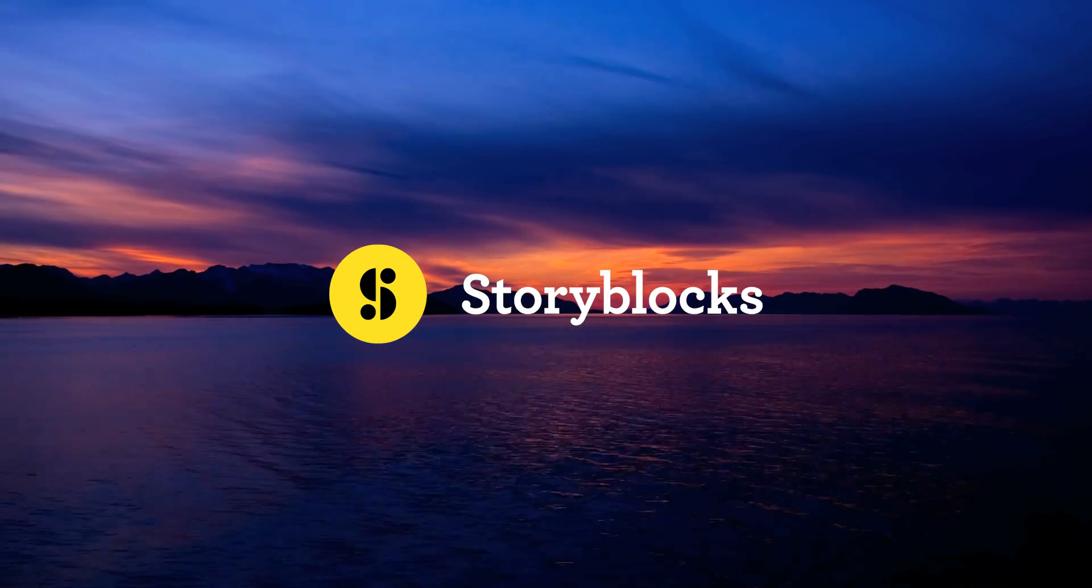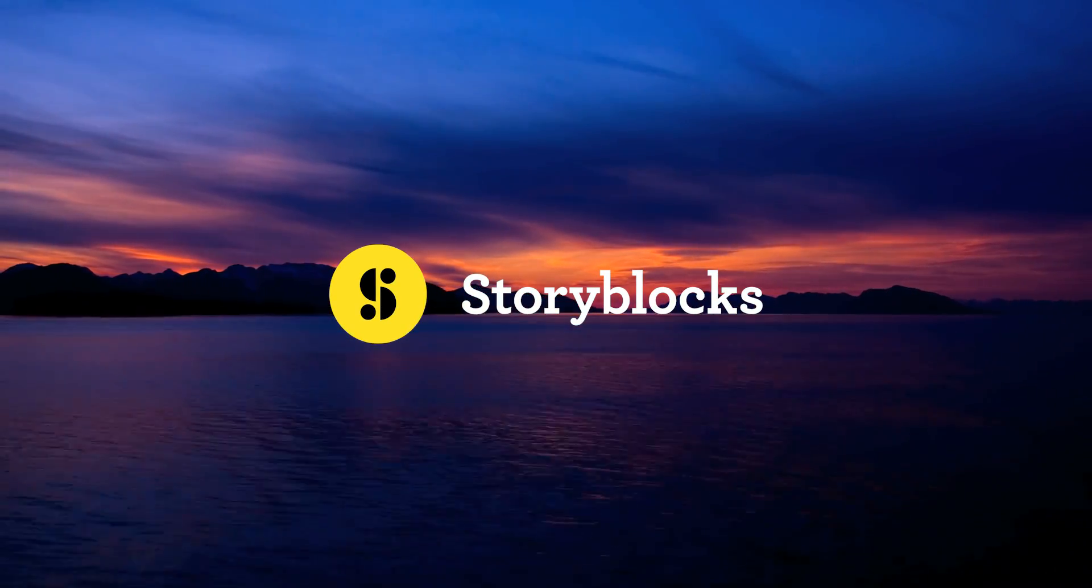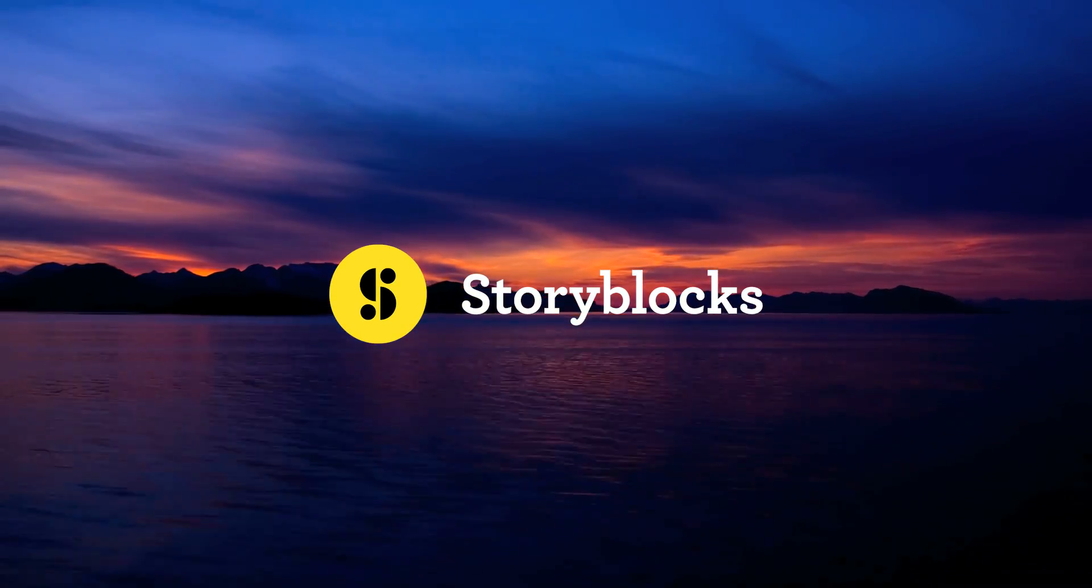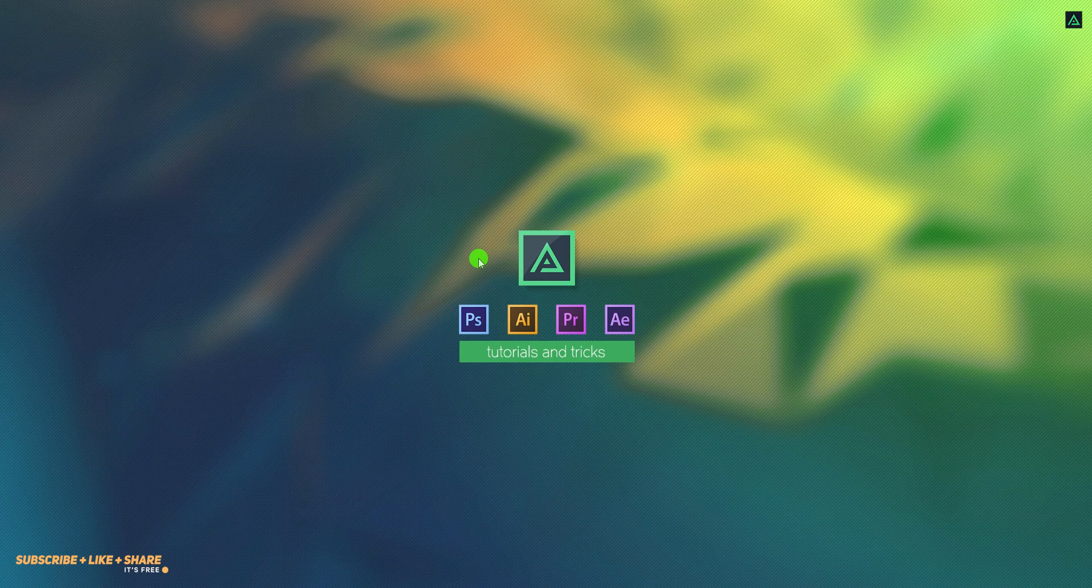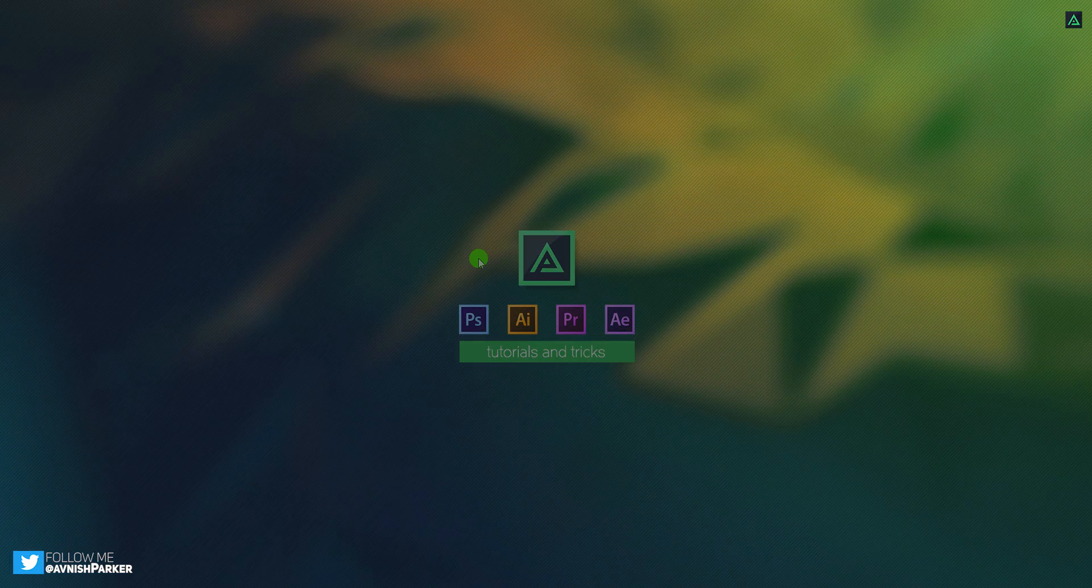This video, sponsored by Storyblocks Video. Hey everyone, welcome back to my After Effects tutorial. Today, we are going to create this.